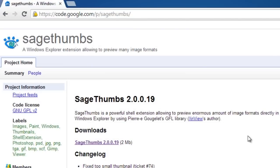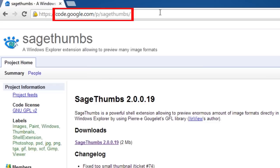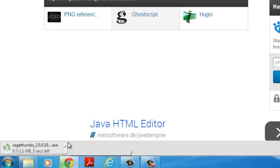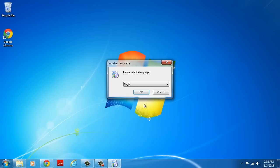A third option is to use Sage Thumbs, a Windows Explorer extension that allows users to preview many image formats. Go to the link shown on the screen. You will also find it in the description. Download the extension, then follow the steps to install it.